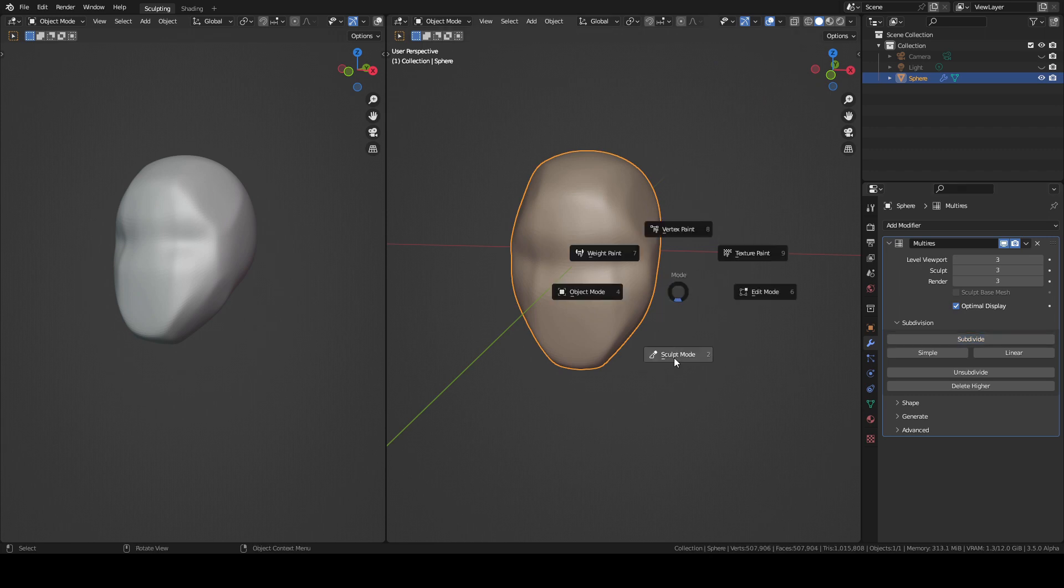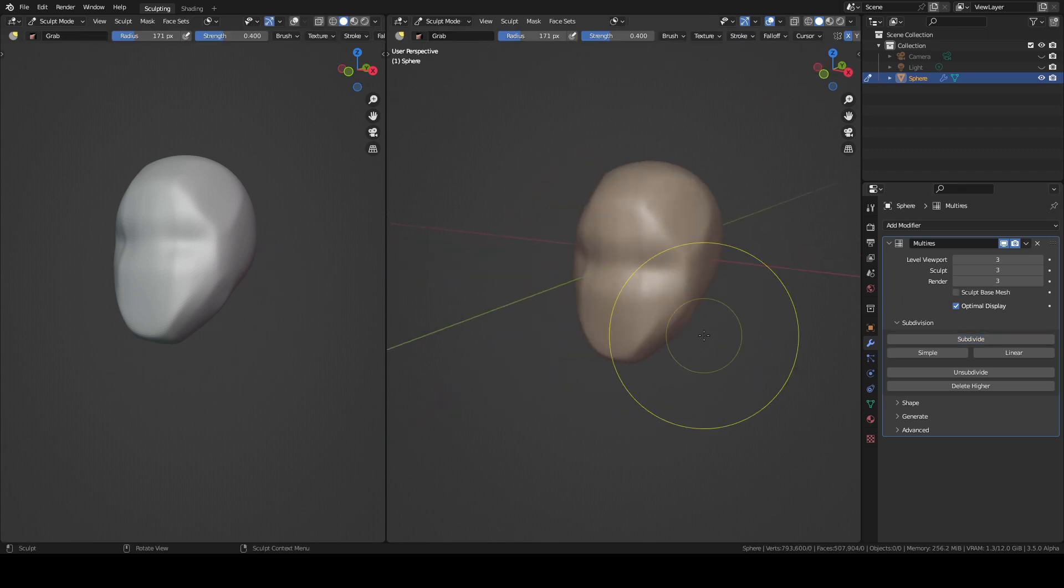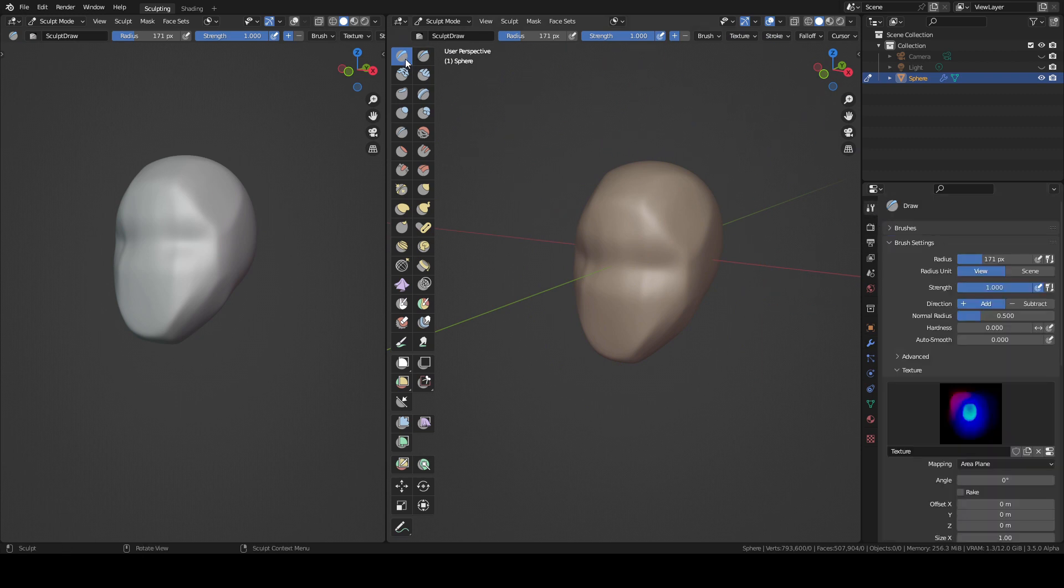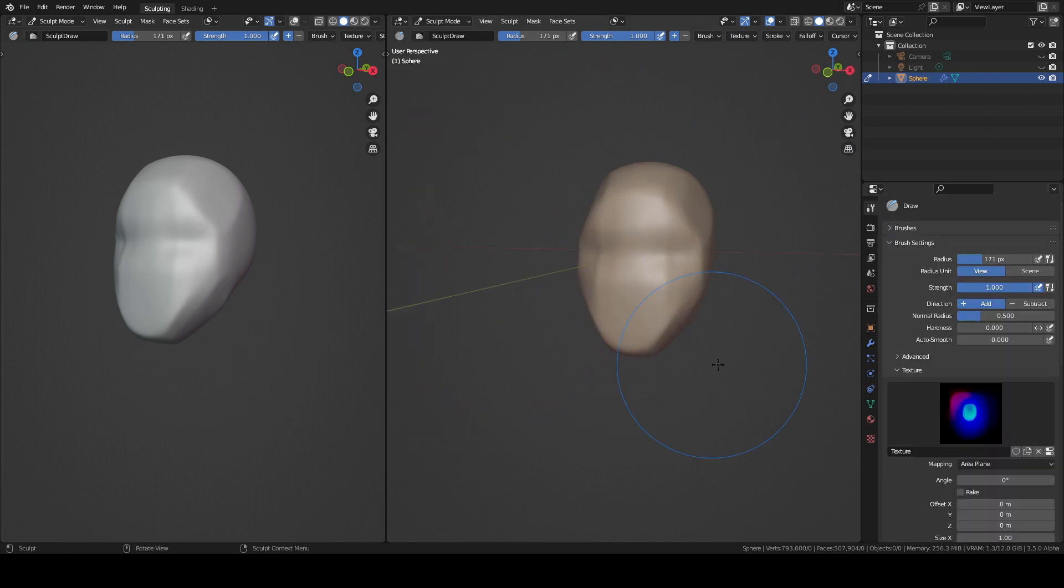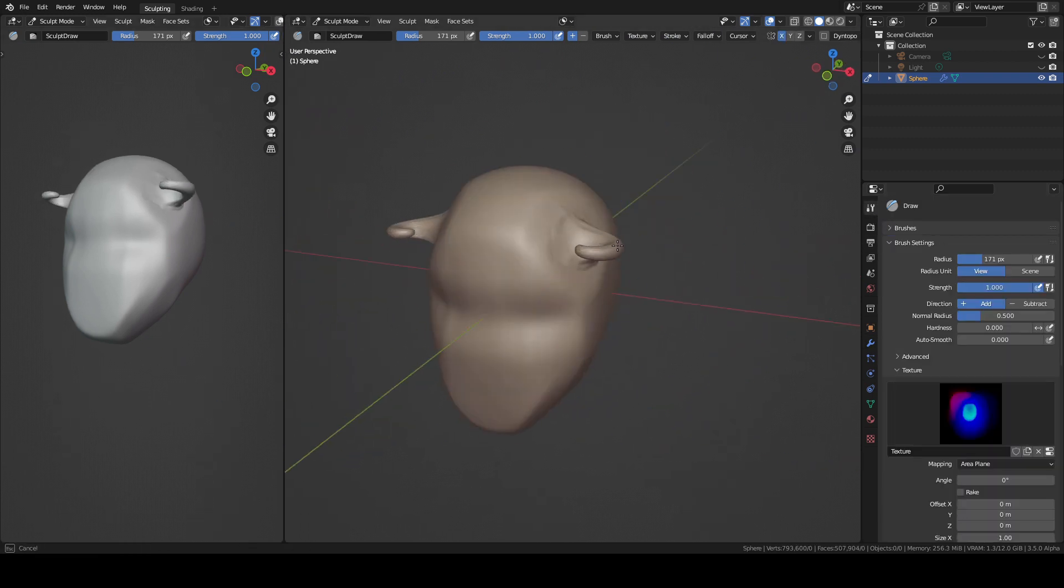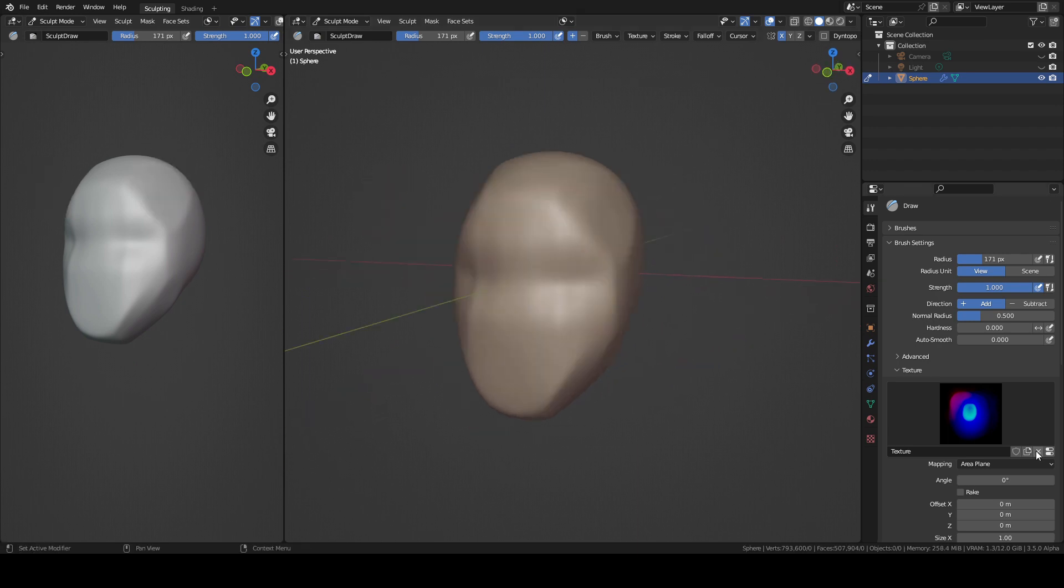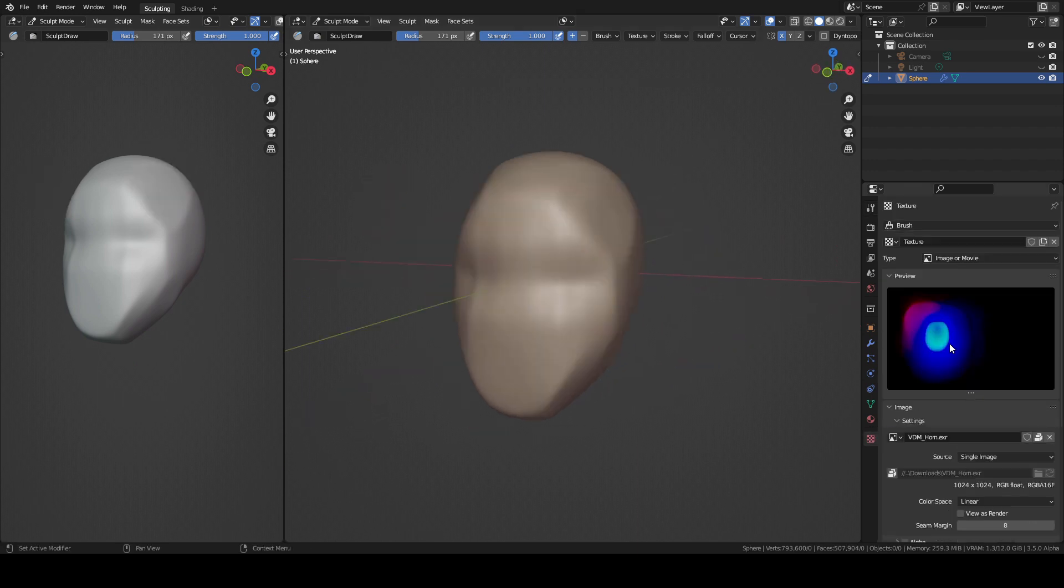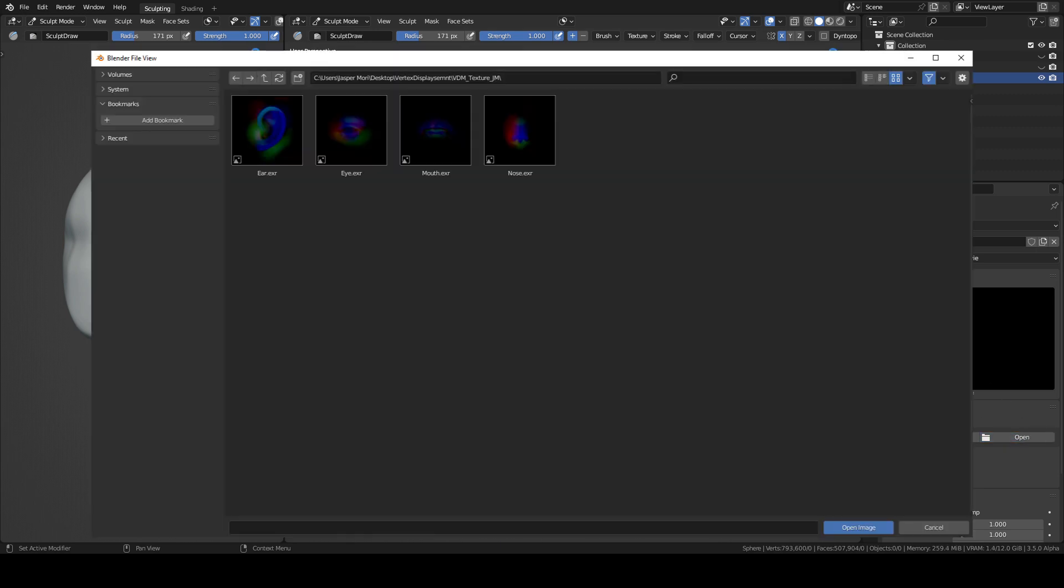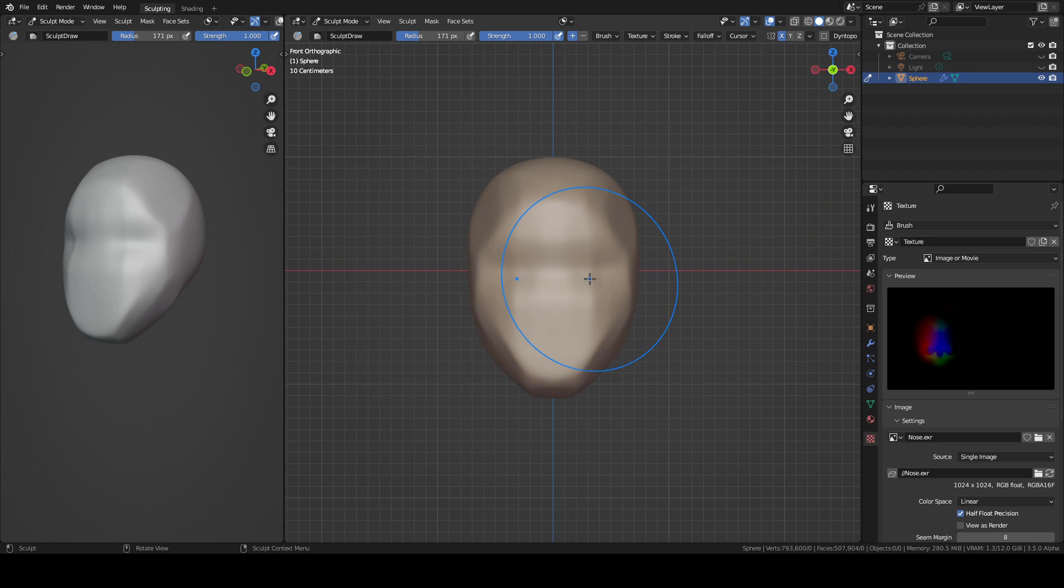If you open the right file, in sculpt mode under the draw brush, you will find this texture. This is the sample brush and these are horns. I will delete this map and I will use the one I've made before. Here I made 4 maps: ear, nose, mouth and eye.